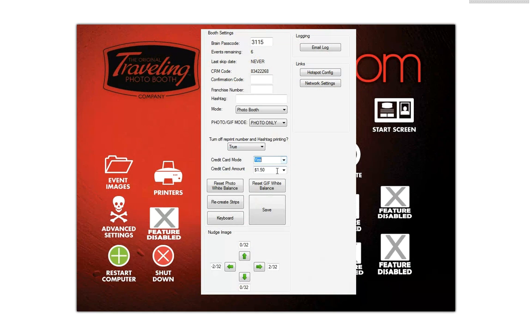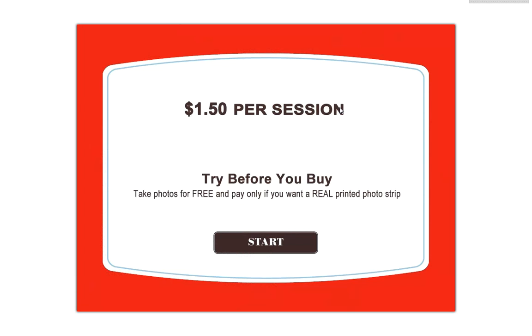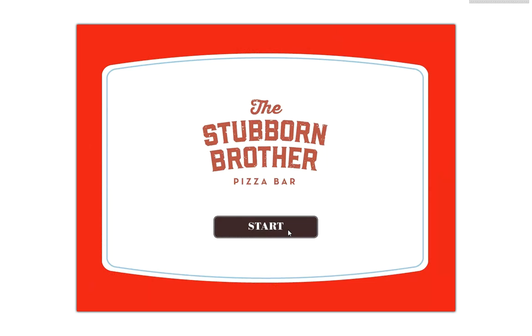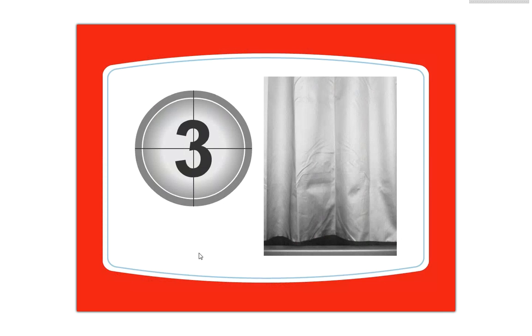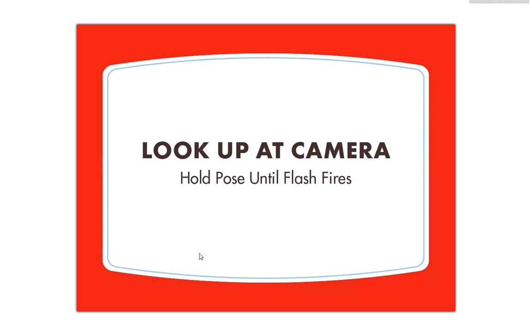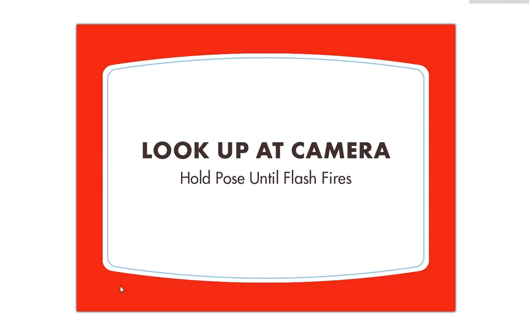If you want to see what credit card mode looks like — hit save. It's going to be slightly different. They'll see it's $1.50 per session and it tells them 'try before you buy.' We've found that people end up taking more and paying for more photos this way. They follow the prompts, but this time they don't get their photo until after they've paid. This is a really nice way to avoid refunds if the printer's out of paper or there's some glitch — and also people are more likely to pay after they've had fun using it.